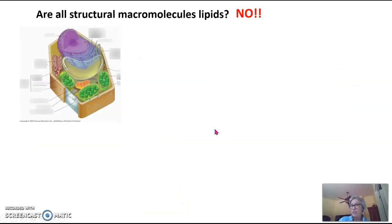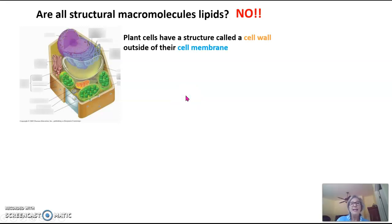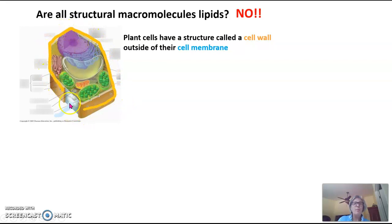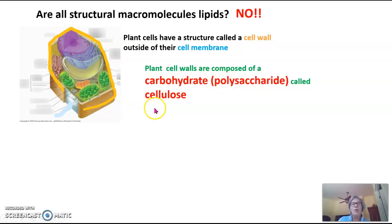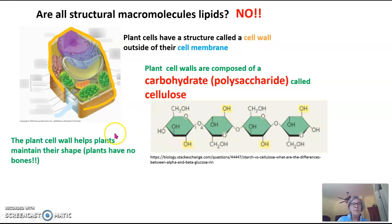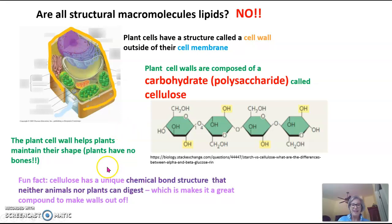Are all structural macromolecules lipids? No, they're not. Plant cells have a structure called a cell wall outside of their cell membrane — pictured here in orange — and the cell membrane is pictured here in sky blue. The cell membrane is composed of a lipid called a phospholipid, but plant cell walls are composed of a carbohydrate — a polysaccharide — called cellulose. The plant cell wall helps plants maintain their shape because plants have no bones. Fun fact: cellulose has a unique chemical bond structure that neither animals nor plants can digest, which makes it a great compound for walls.